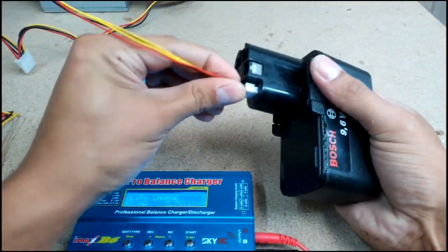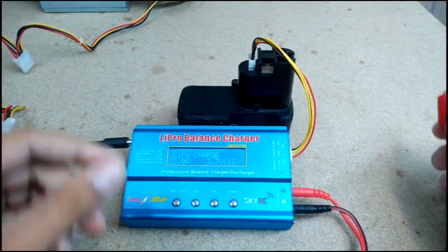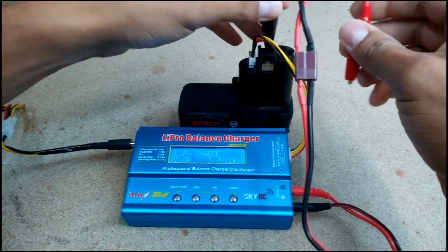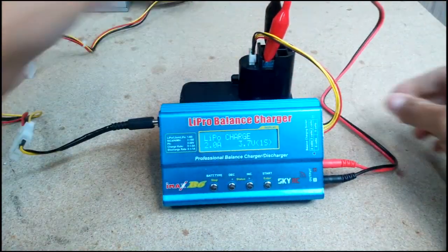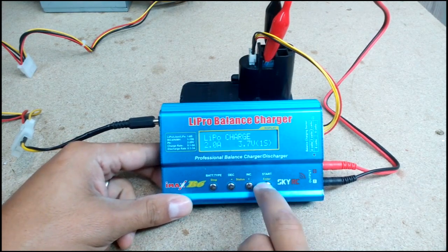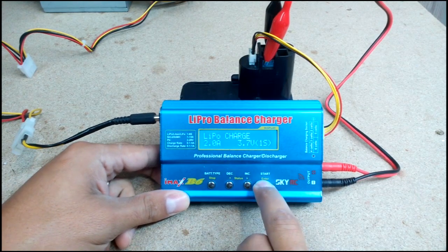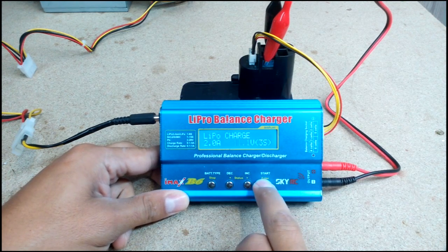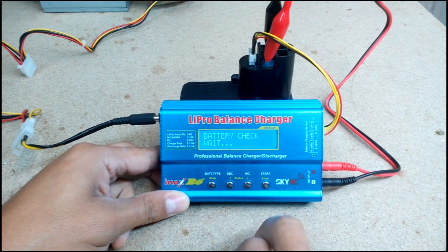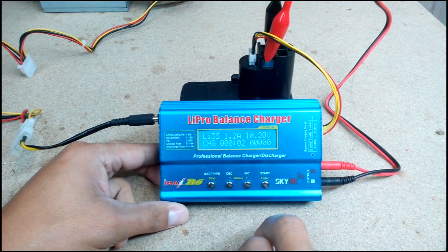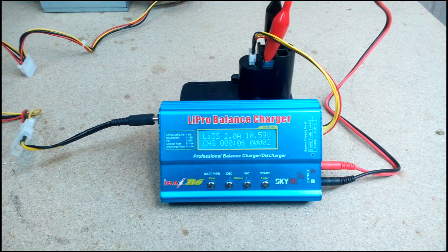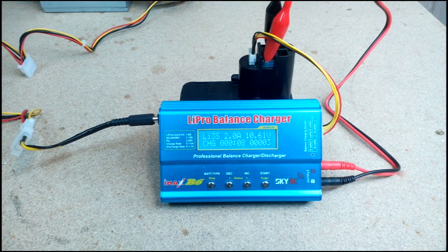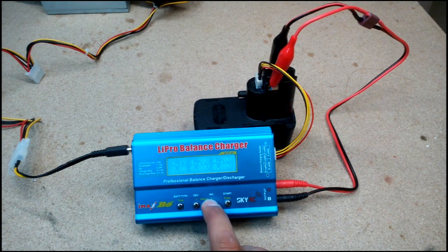To charge it up I used my IMAX B6 charger, connected balance wire and clips to positive and negative battery terminals. Set it to charge at 2A, but that's not a limit. After 80 minutes battery was fully charged.